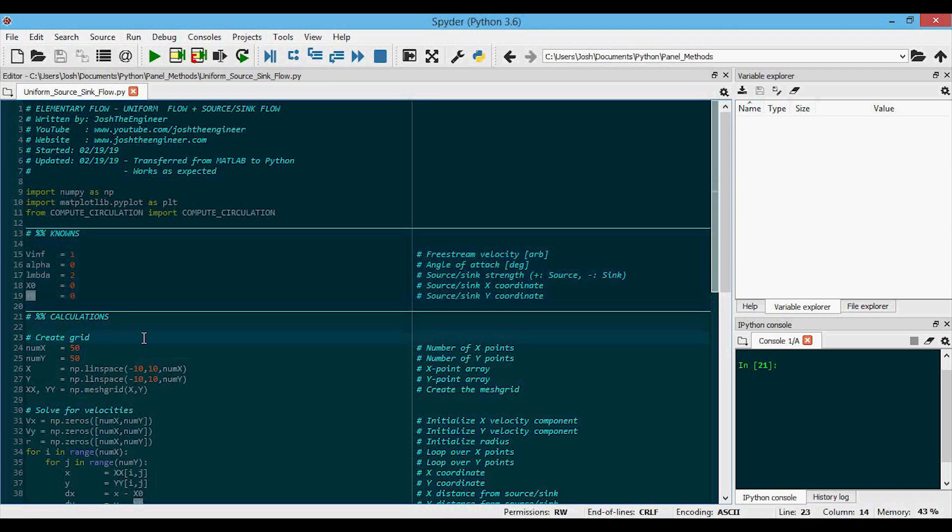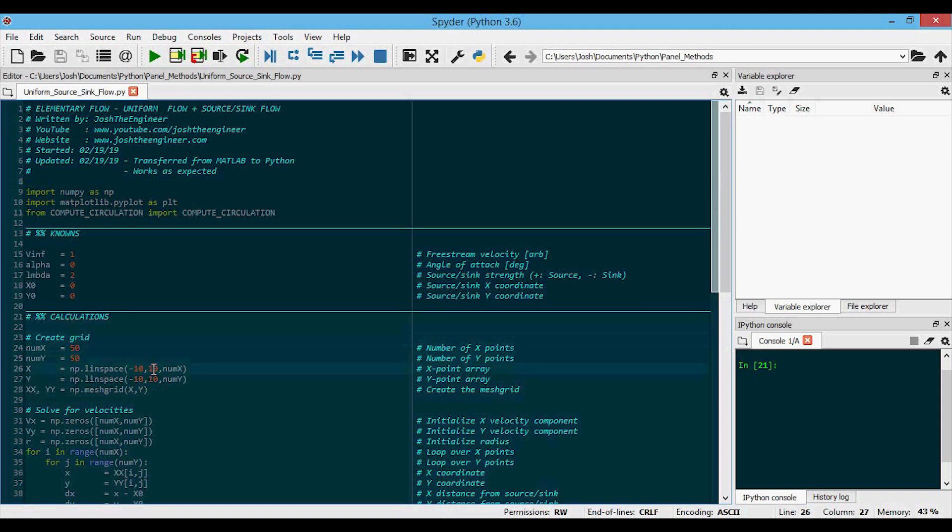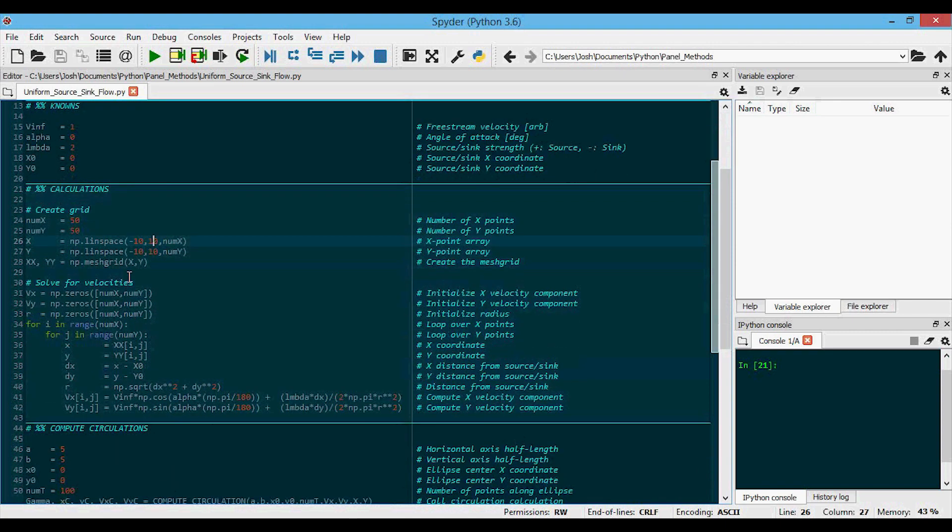We're using a 50 by 50 grid here, which goes from negative 10 to 10 in both the X and Y directions, which again is just arbitrary. And then down here,